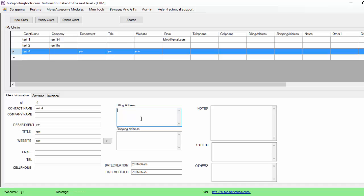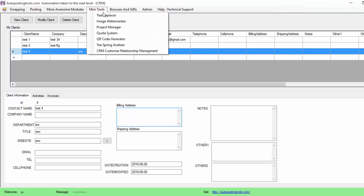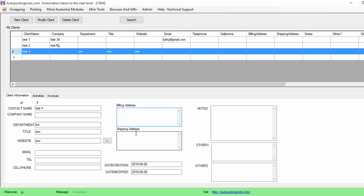The billing address and the shipping address. This is important so when you are going to be creating a quote, the billing information, this is where it's going to get it from. So you can also put notes about this client and you can put any other relevant information that you have.